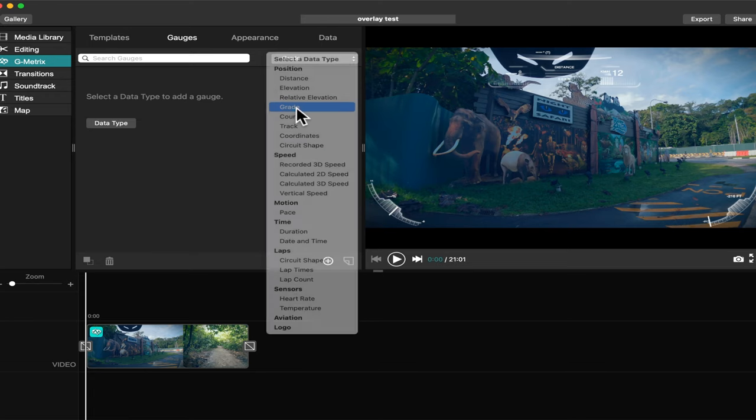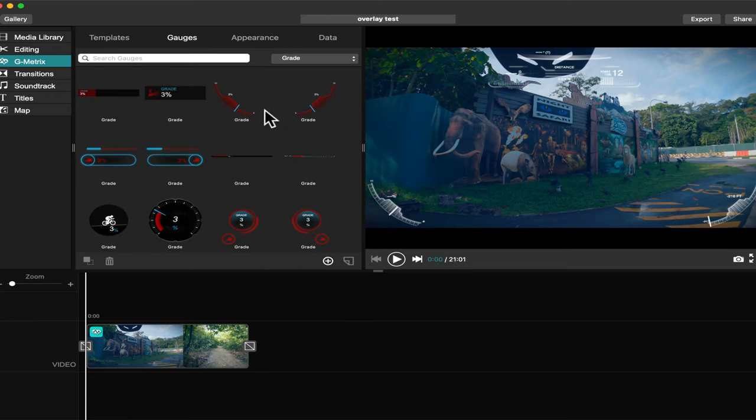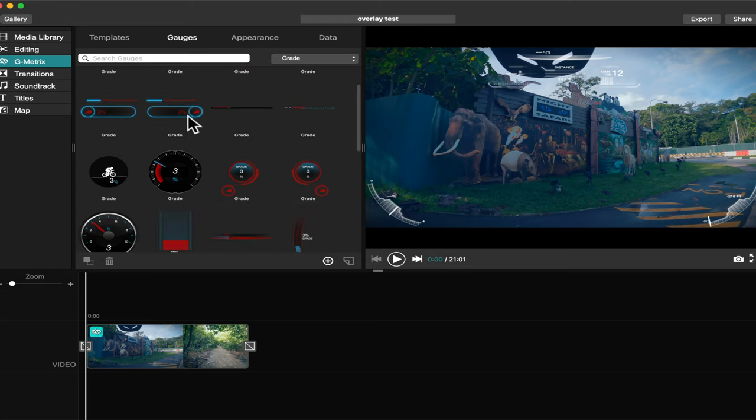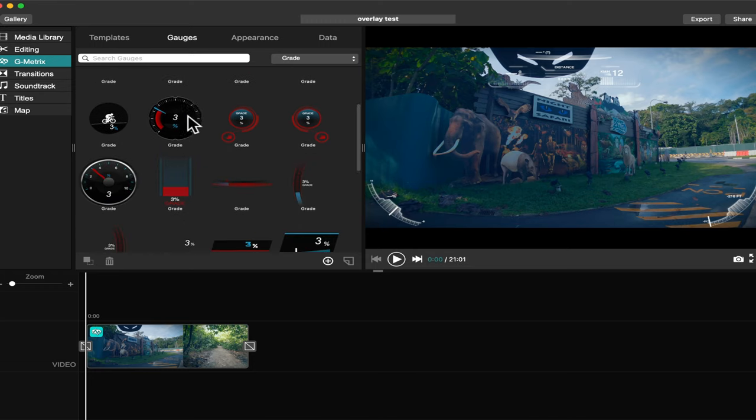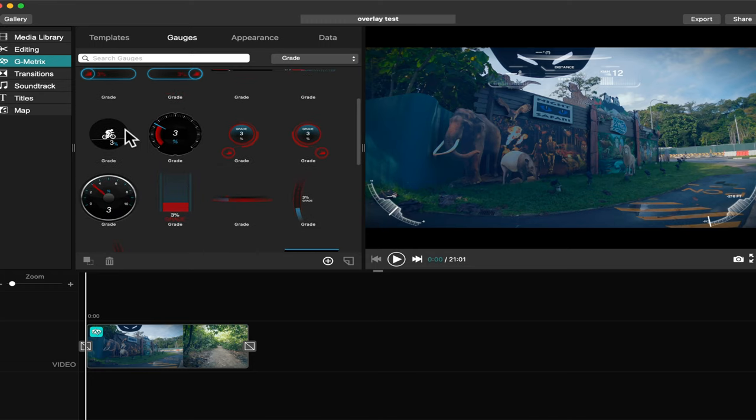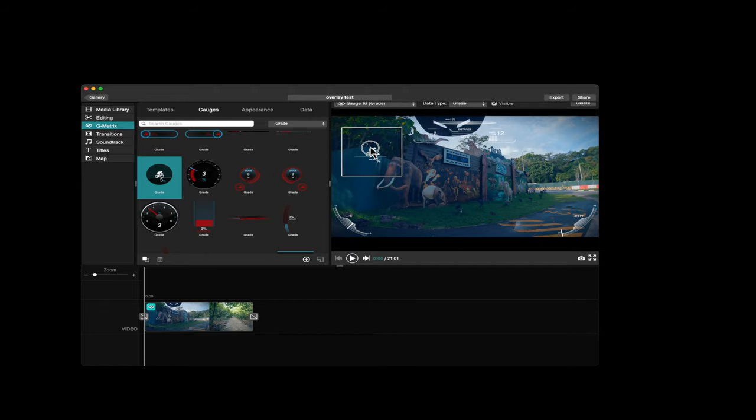For example, I want to put the grade in my video. Just select this one, then drag.